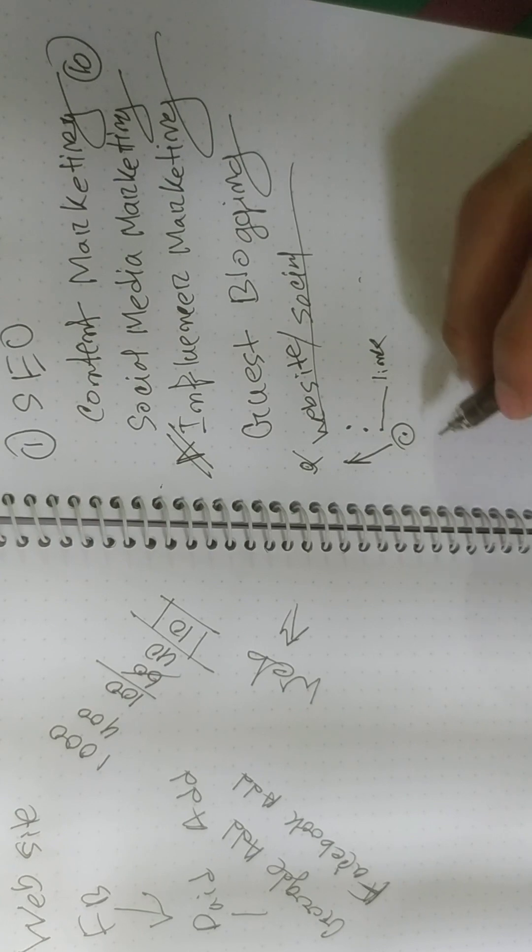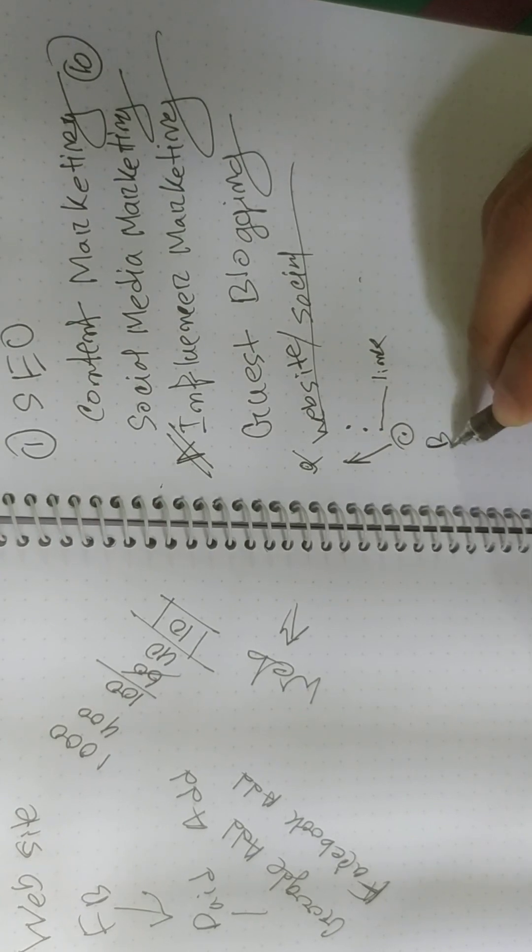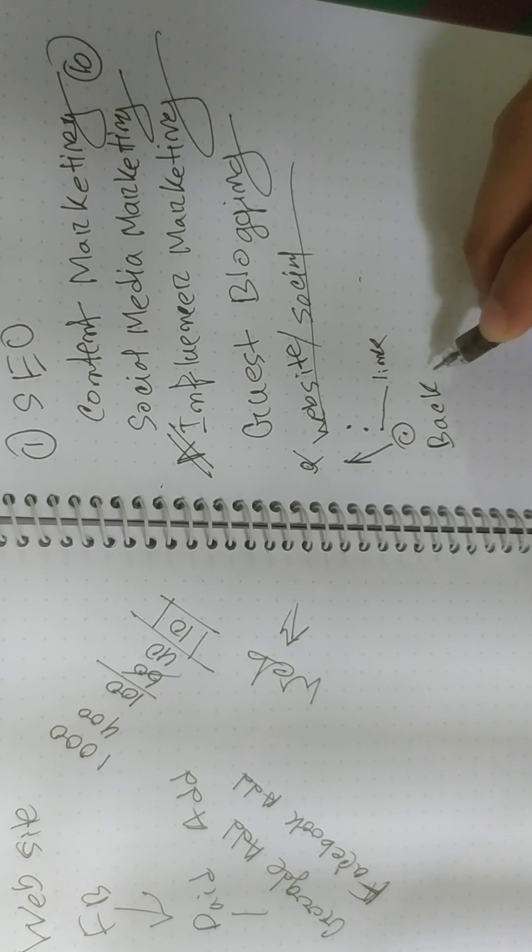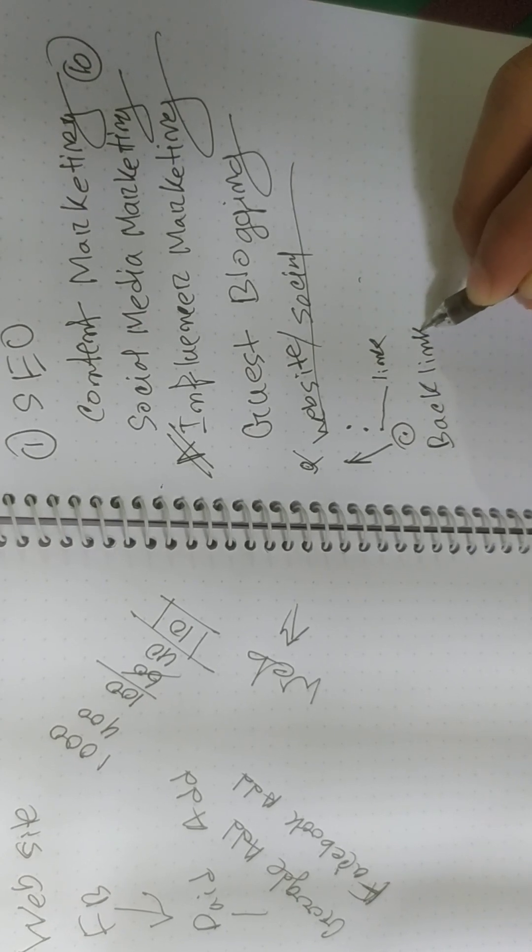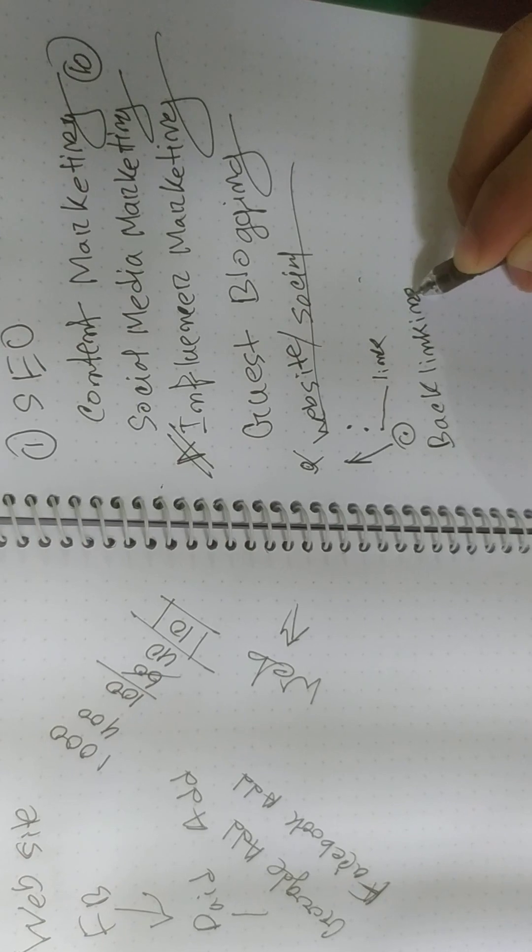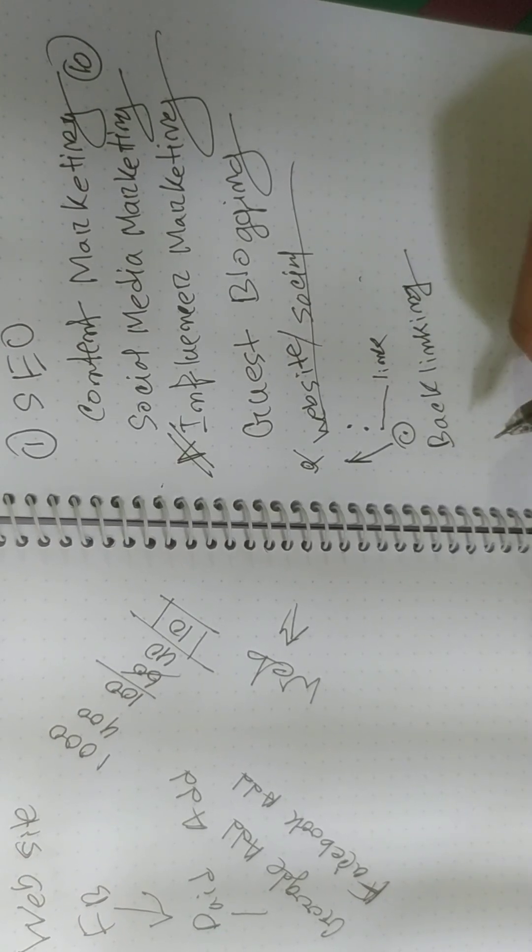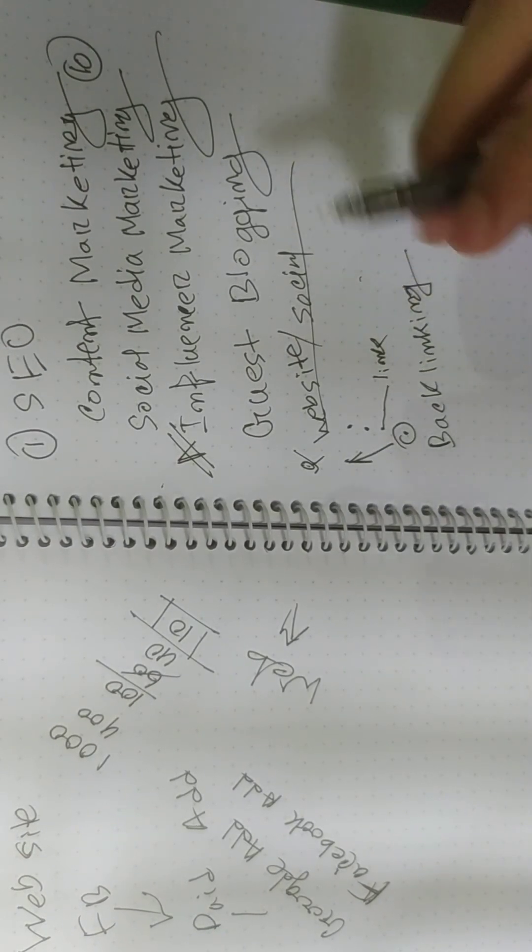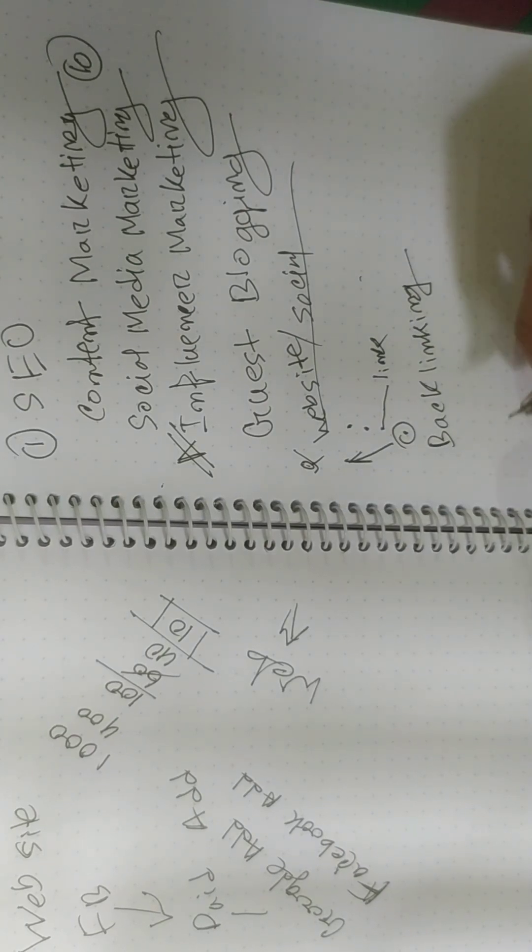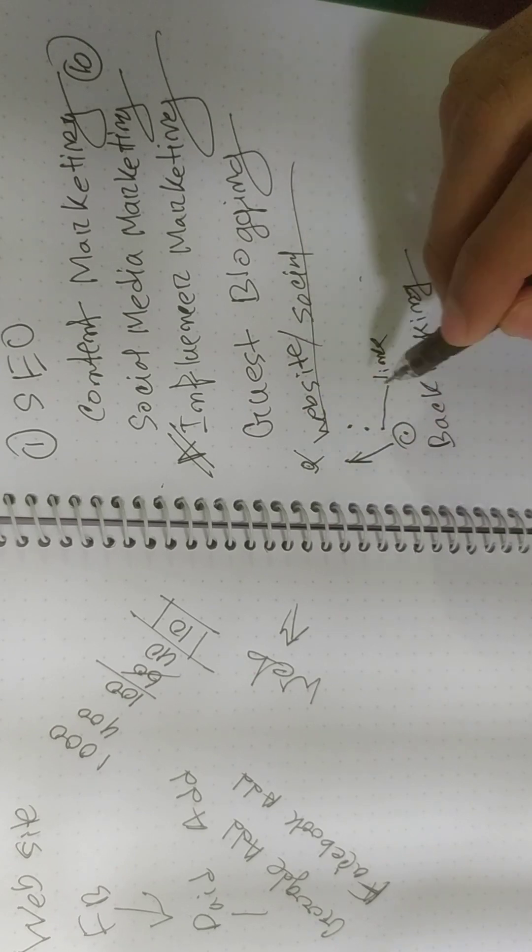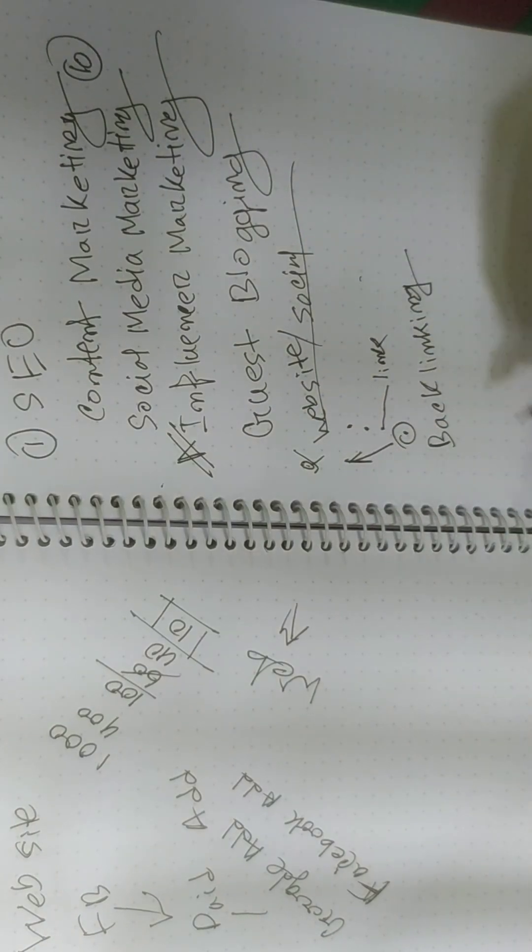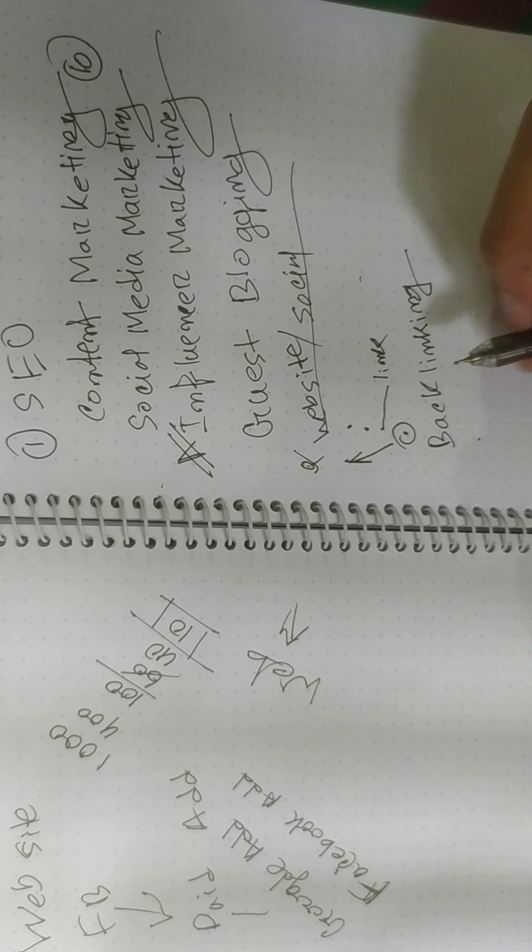Another form is backlinking. What is backlinking? This is also similar to guest blogging, but what we will do is you will buy all of the content from there.